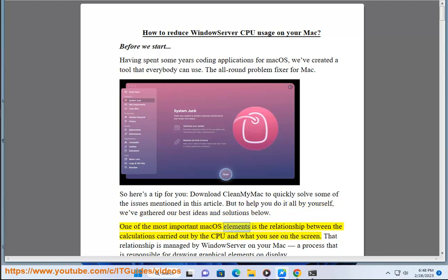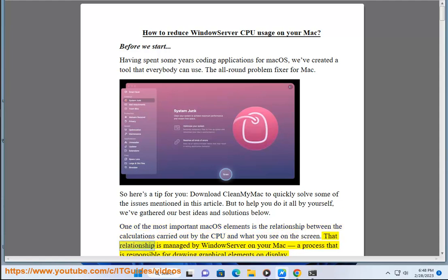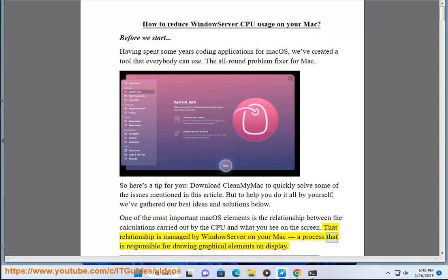One of the most important macOS elements is the relationship between the calculations carried out by the CPU and what you see on the screen. That relationship is managed by WindowServer on your Mac, a process that is responsible for drawing graphical elements on display.